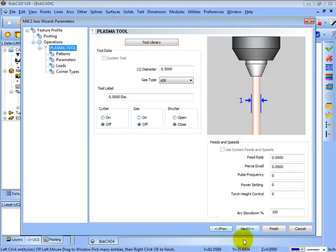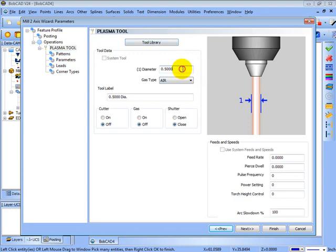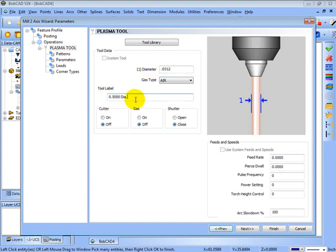And then you'll see since we changed this to a plasma machine, it's set up with a plasma tool. The same will be true for a water jet or laser. You'll get the variables for that type of machine. In here you could also add these tools to your tool library, which you can watch the setting up your tools video to see that. Now we have a diameter. Let's say this is a 1/32nd, and also a tool label, just a description of the tool. We'll change this as well.